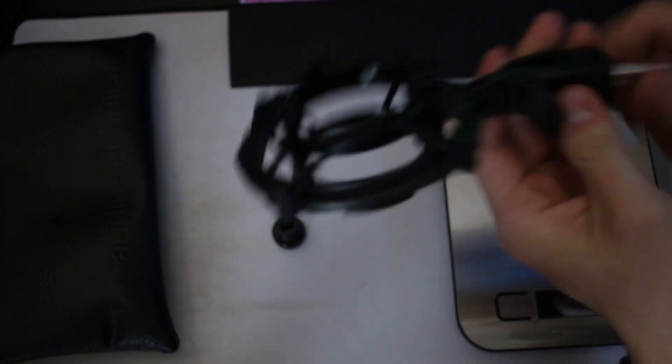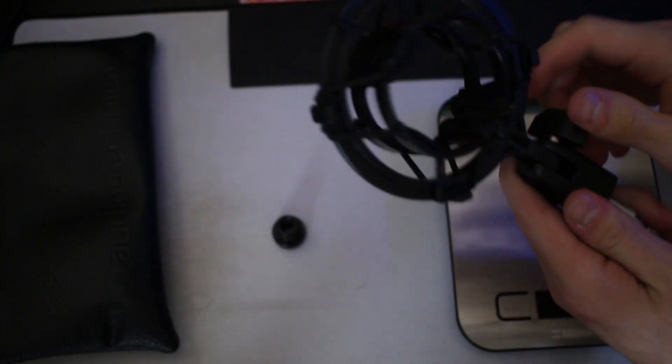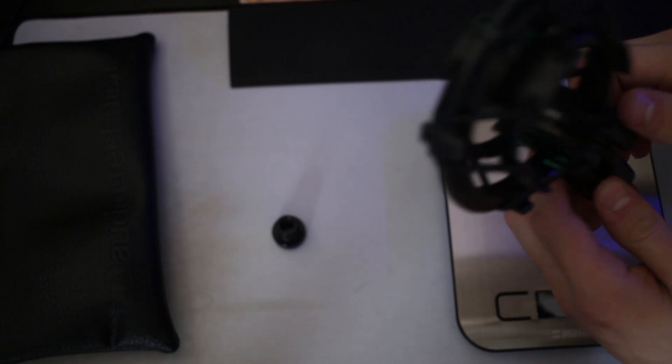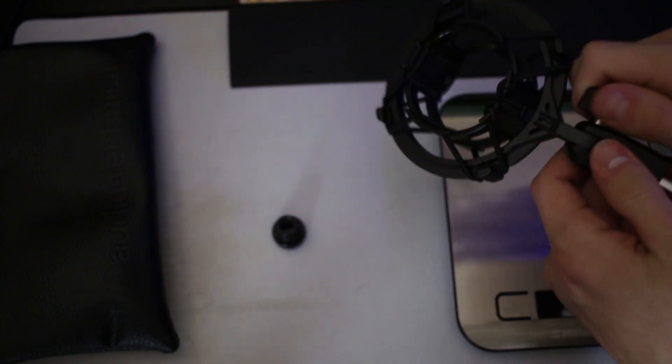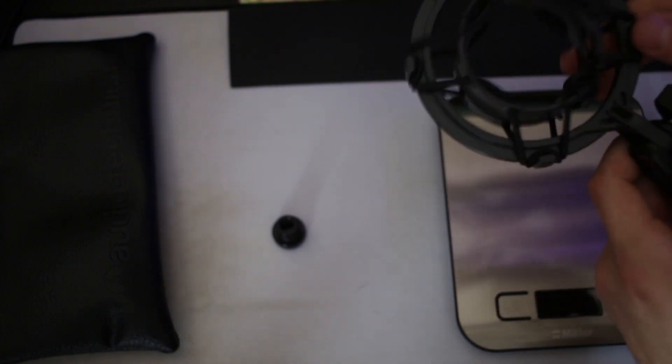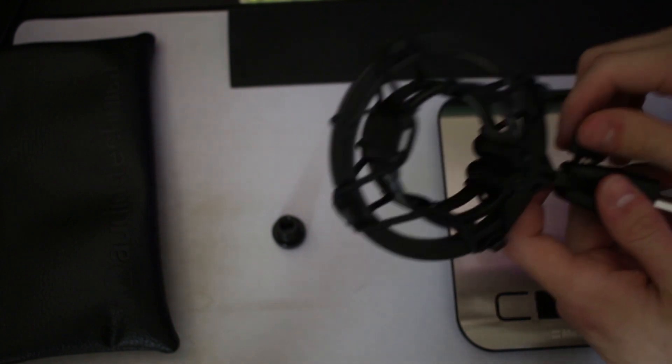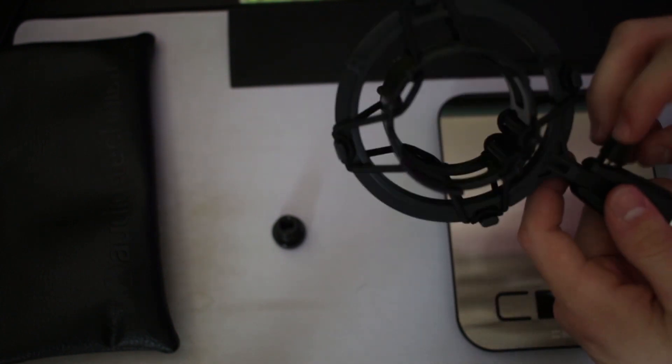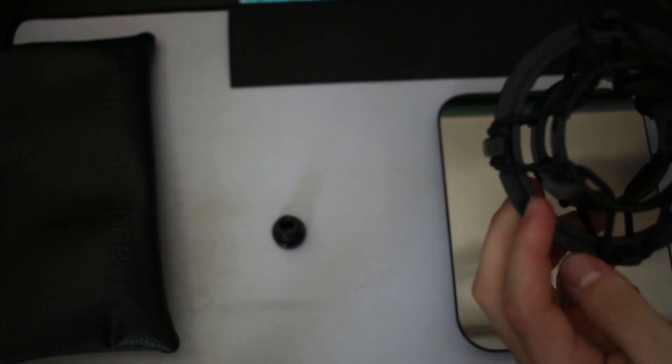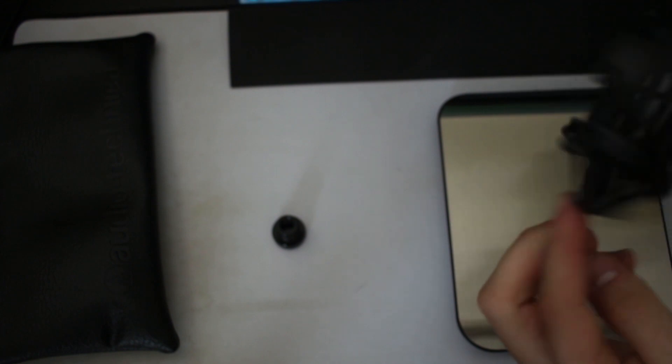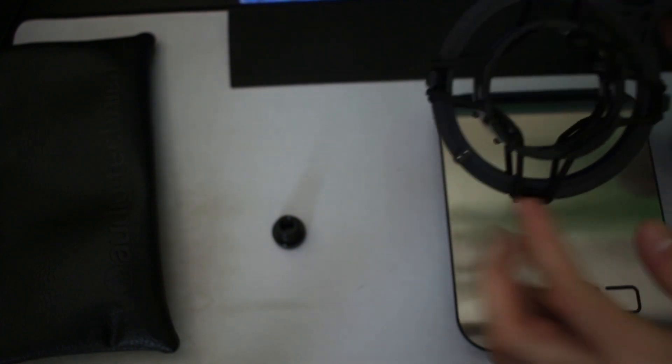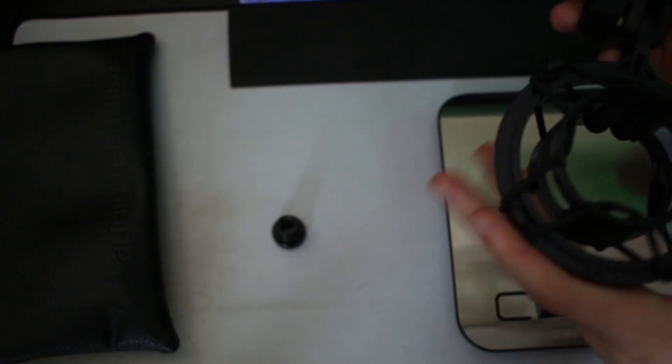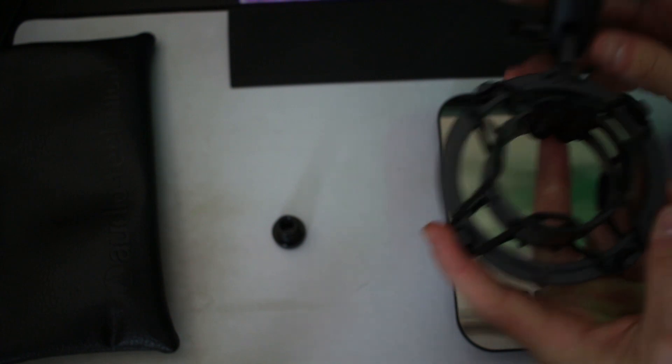To kind of adjust the angle that the shock mount is at, you can loosen the screw here. It looks like it could go either way actually. Because the plastic looks like it has the molds on the bottom, I'm gonna keep it like that holding the mic. You slide the mic in here and it actually is kind of snug, so I guess that's a good thing. We'll just get that in there.